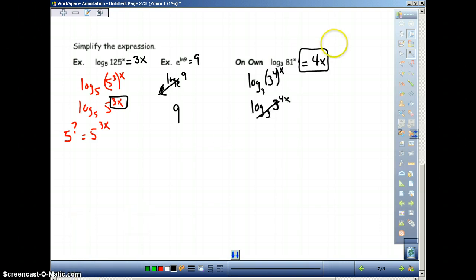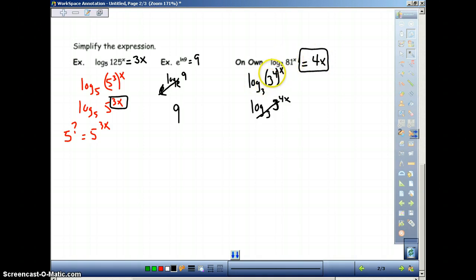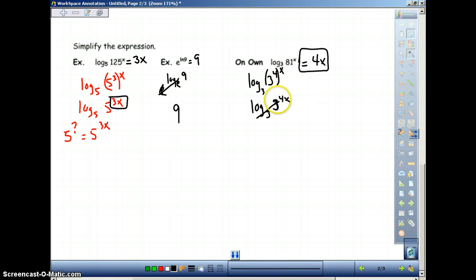Hopefully you got 4x as your answer. We separated this: 81 turned into 3 to the 4th power, so that became 3 to the 4x. Then the log base 3 and 3 cancel out. Remember, you can only cancel if the base and the base are the same. Then they cancel out and whatever's left in the exponent is your answer.